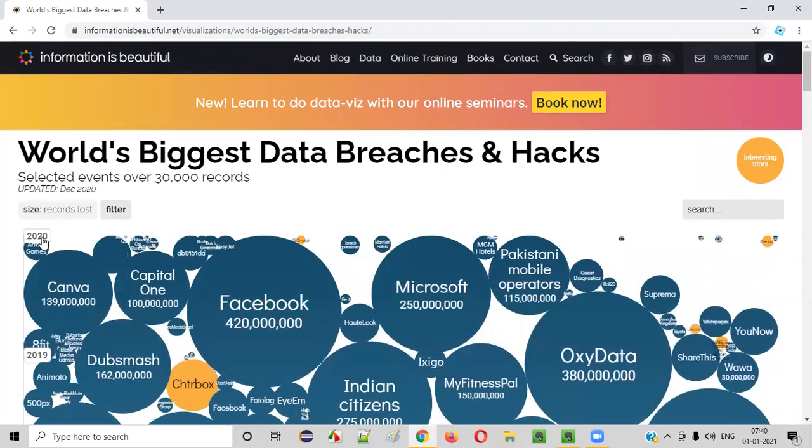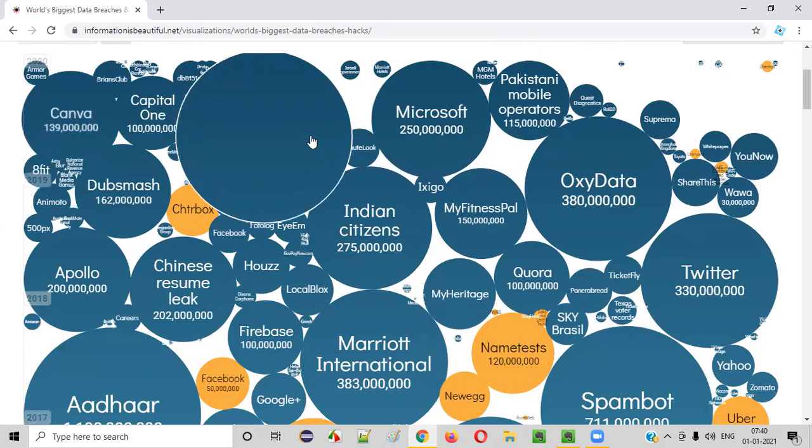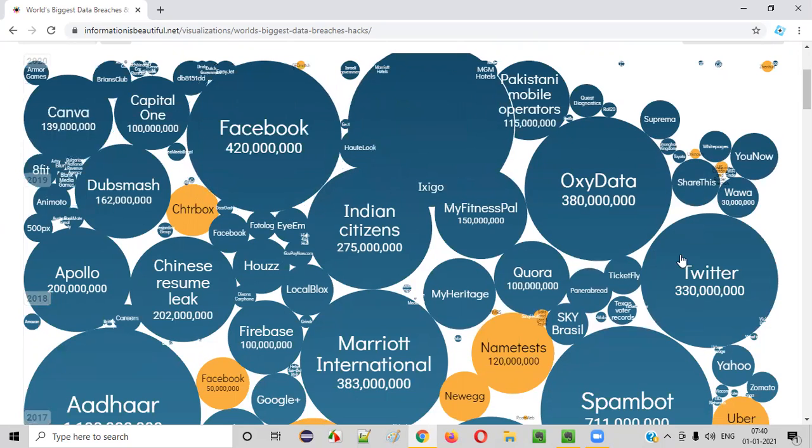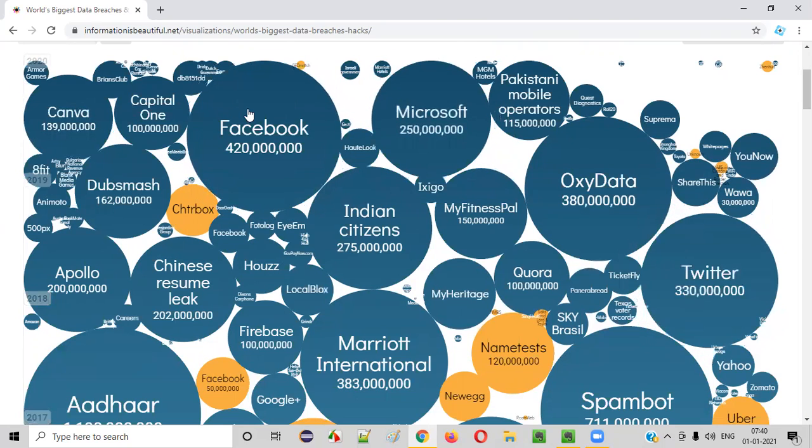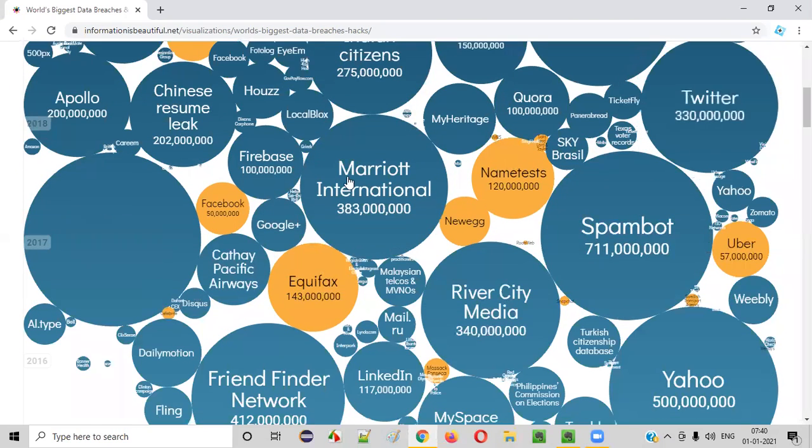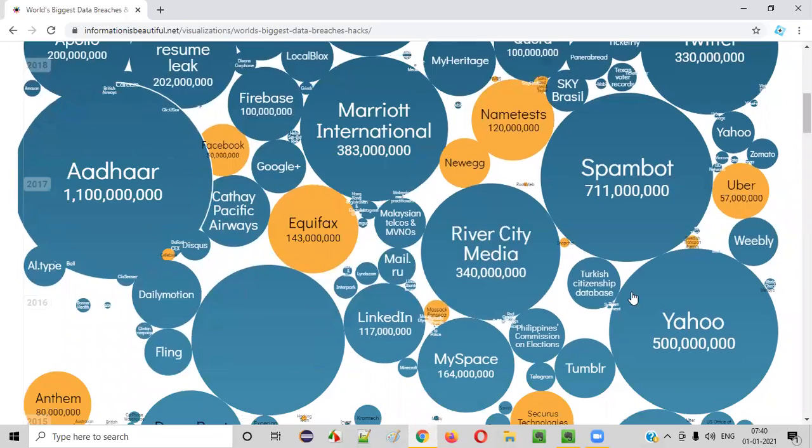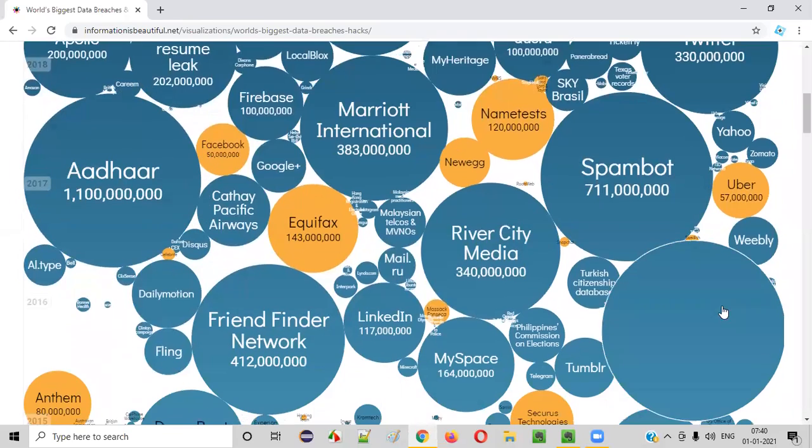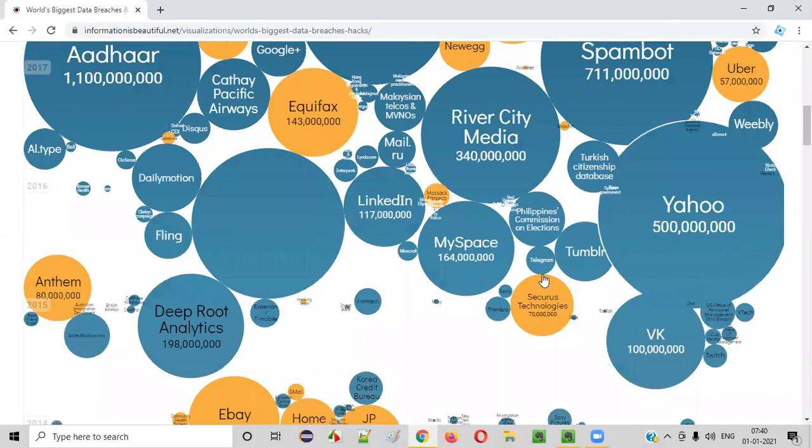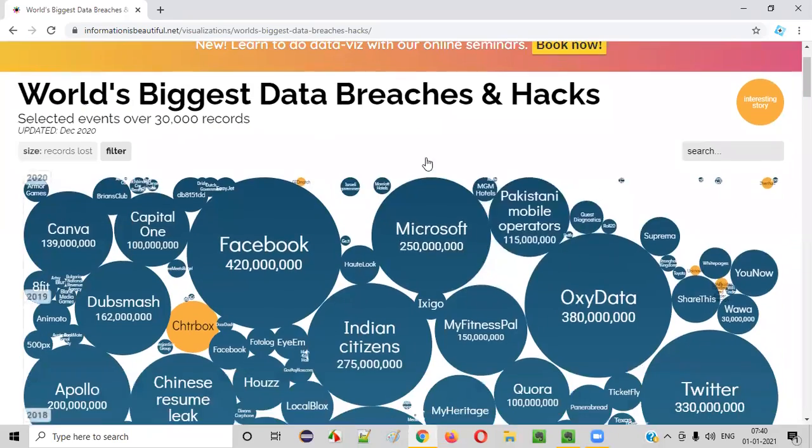Finally, when you come to this latest year, as you can see, a lot of data breaches and hacks are being shown here for several reputed organizations also, like Facebook, Twitter, Yahoo, and all those things are being shown here.